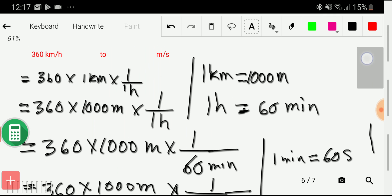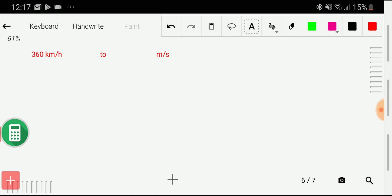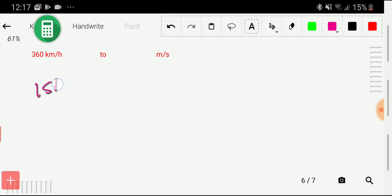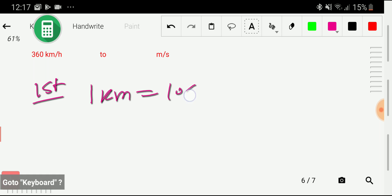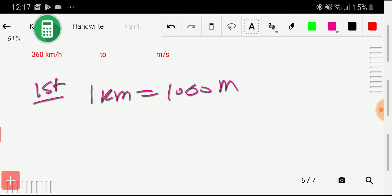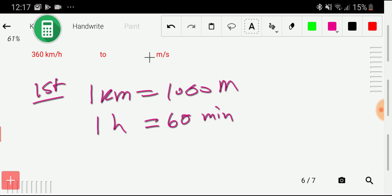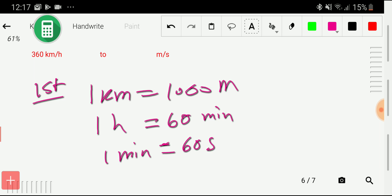Let me show the second method. Our second method consists of three steps. In the first step, I will write the basic relationship between kilometer and meter, and between hour and second. The basic relationship is: 1 kilometer equals 1000 meters. There is no direct equivalence between hour and second, but we have: 1 hour equals 60 minutes, and 1 minute equals 60 seconds. In the first step, we are just writing the basic equivalences.